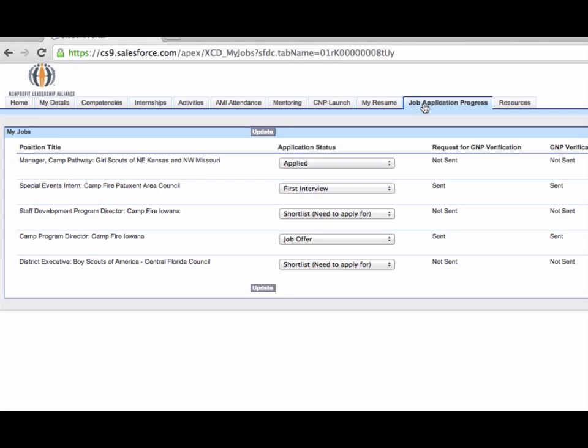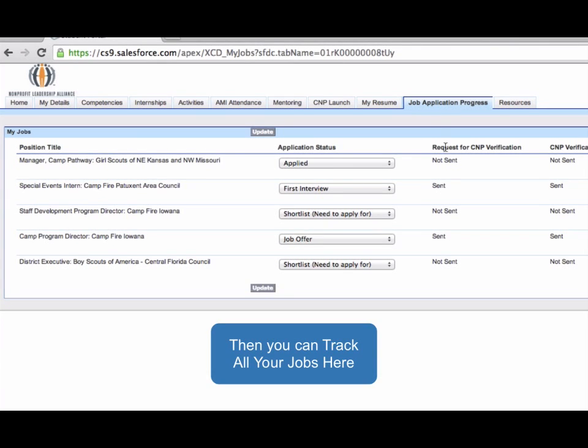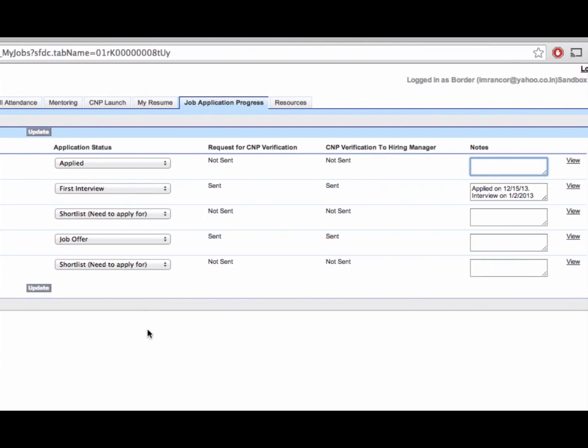Here is the list of jobs he is applying for. He can update his application status and keep a list of notes to track his progress. It is a user-friendly way for the CNP to organize his job search and to get employed quickly.